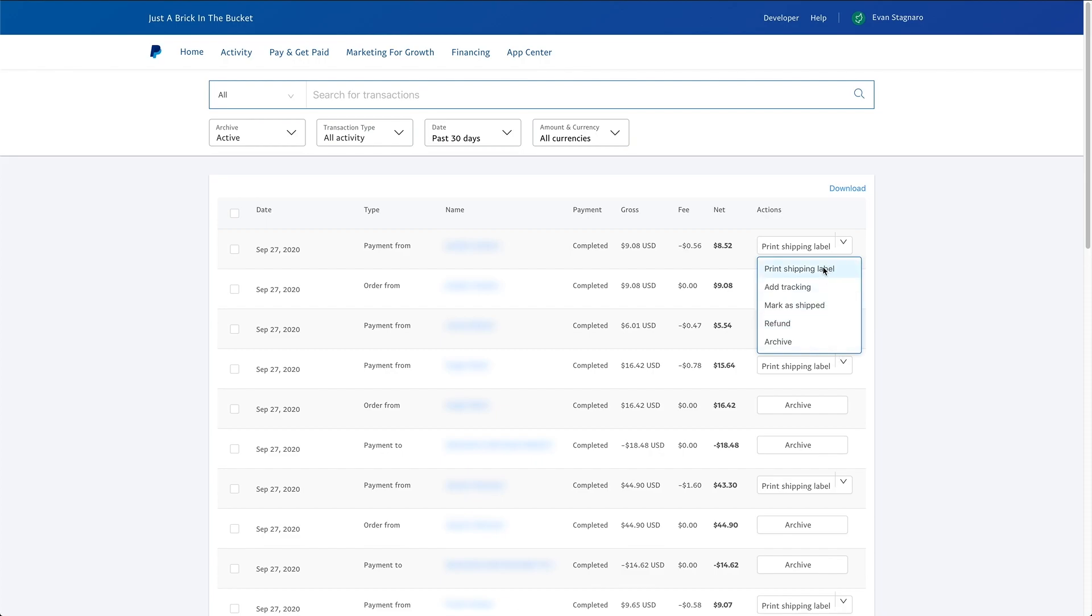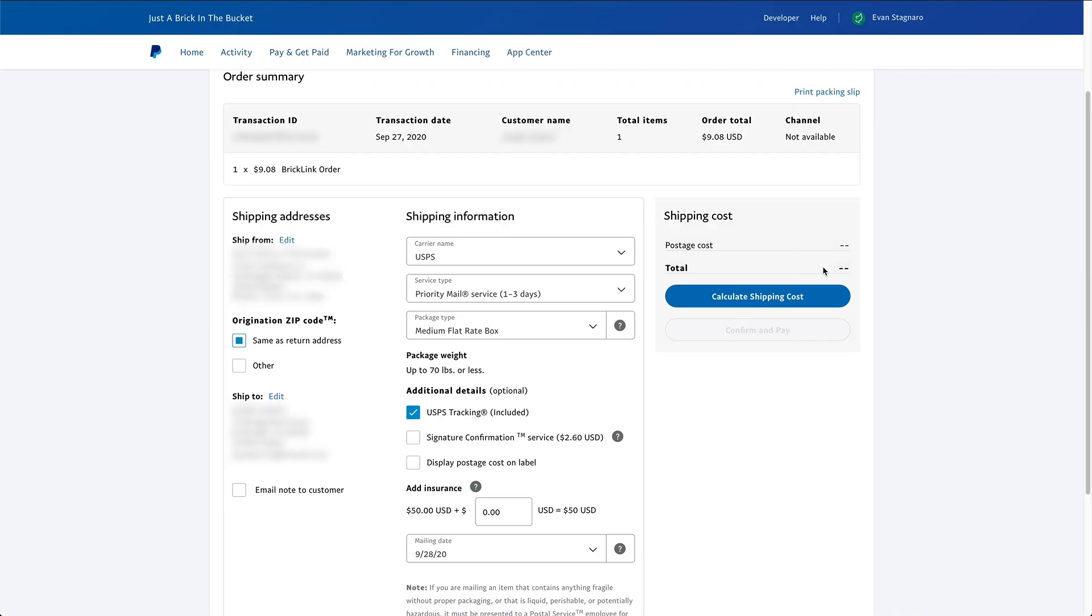But we're going to click the print shipping label button because obviously I'm showing you guys how to make a shipping label. Now, once that happens, you'll be brought to this page here. And this is what it should look like. And obviously you have what the order is, what it's for, how much it costs, who you're shipping to. And now you have some options in the middle of the screen here.